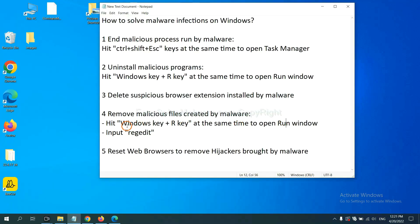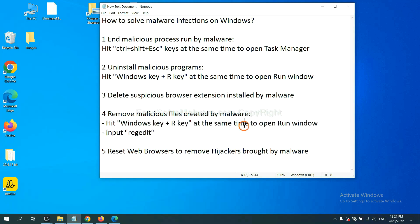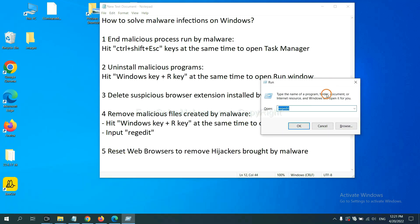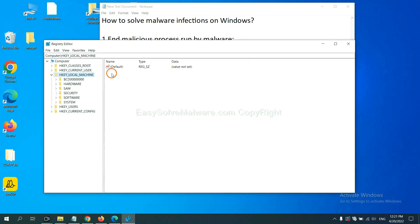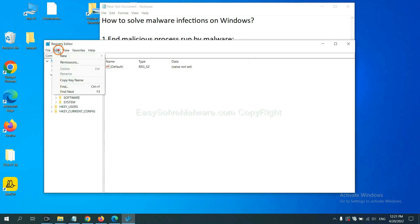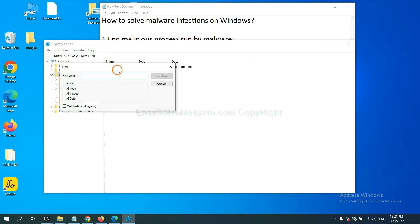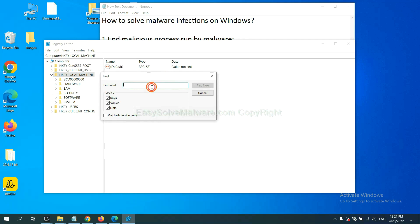Next, we need to remove malicious files created by malware. Press the Windows key and R key at the same time. In the Run box, type 'regedit' and click OK. In the Registry Editor, select the Edit menu and click Find. If you know the name of the malware, type it in and click Find Next.